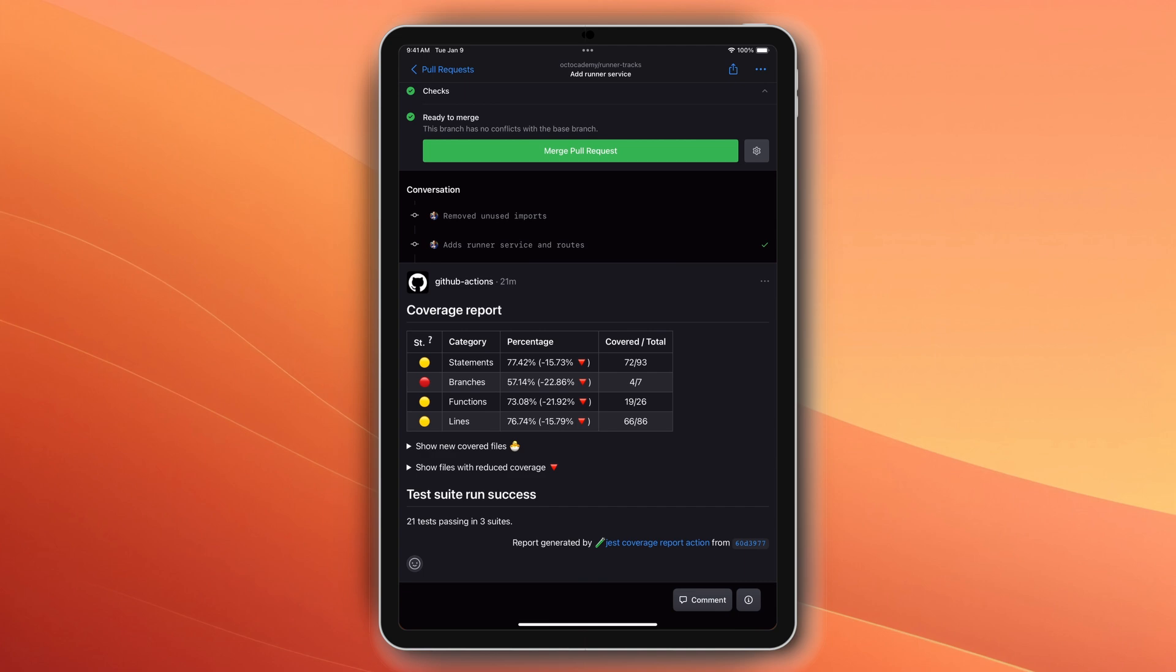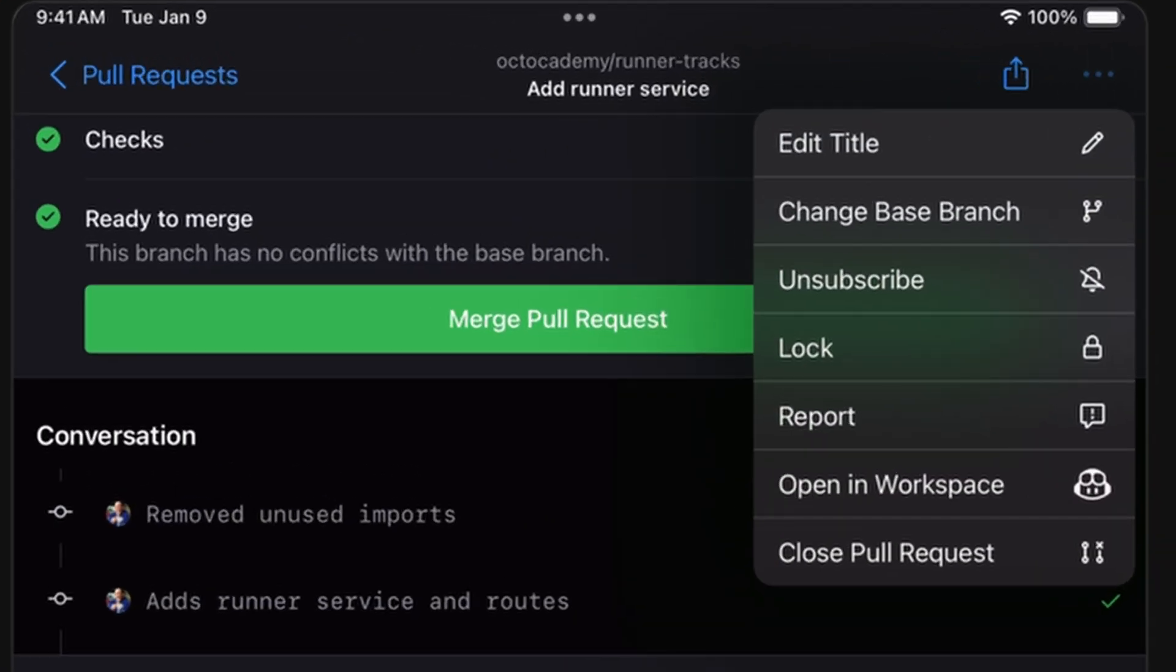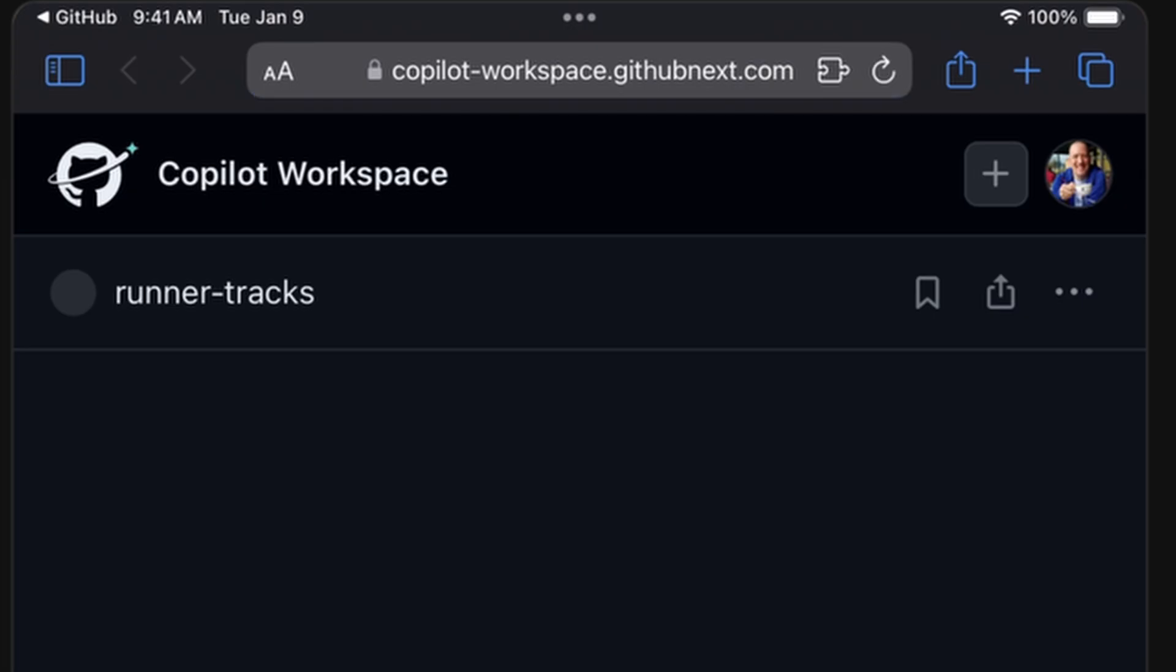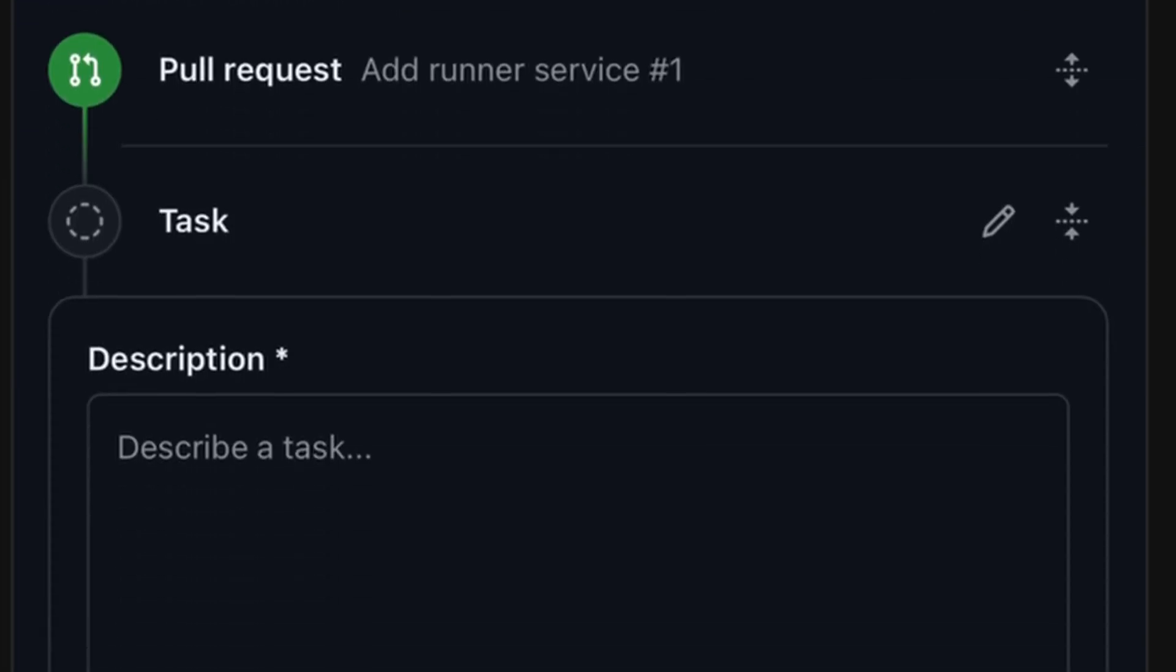Fortunately, with the help of Copilot Workspace, I can get support right here for generating those.